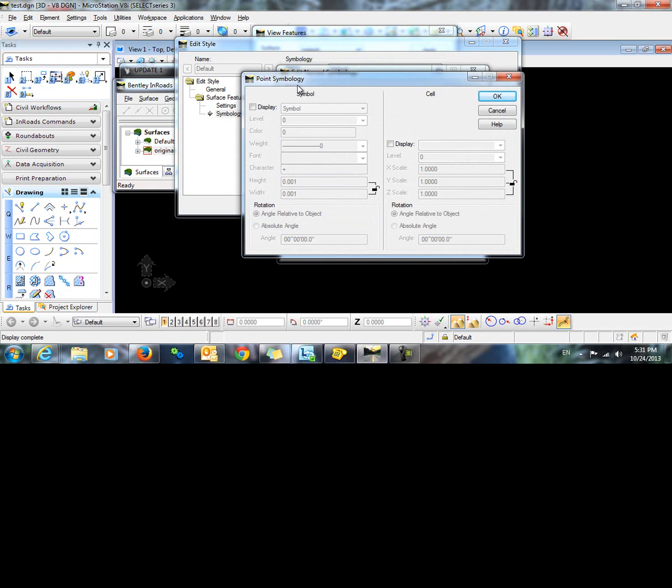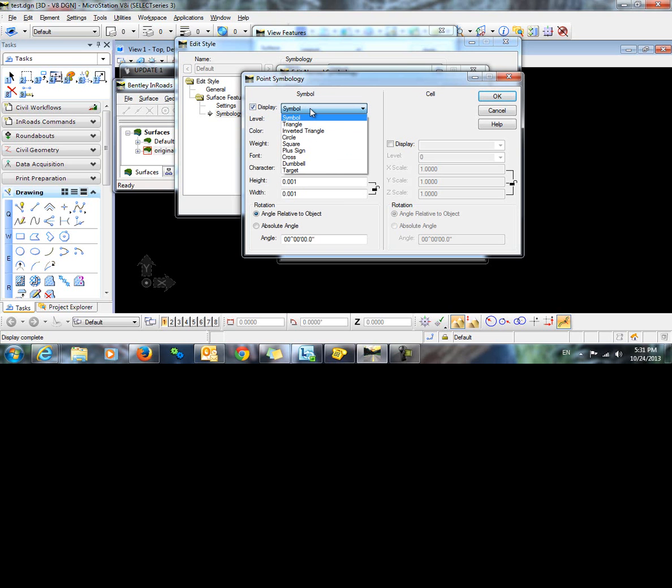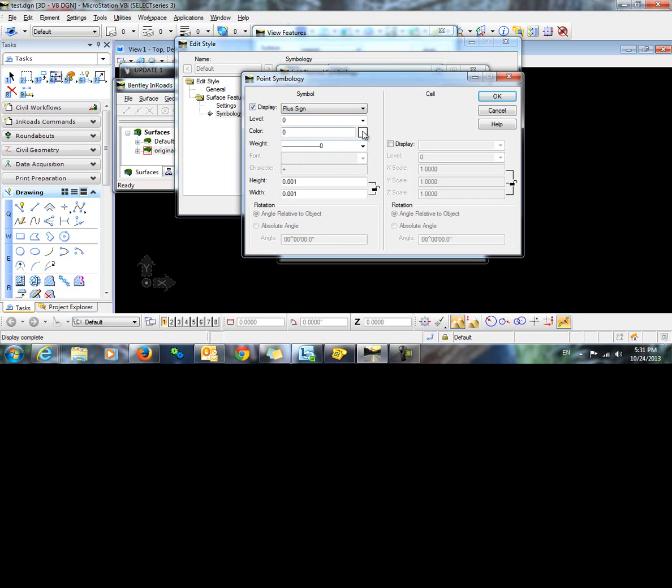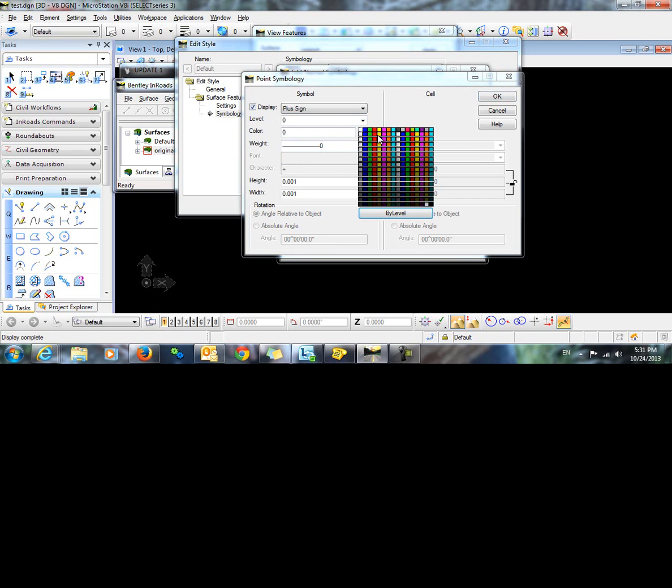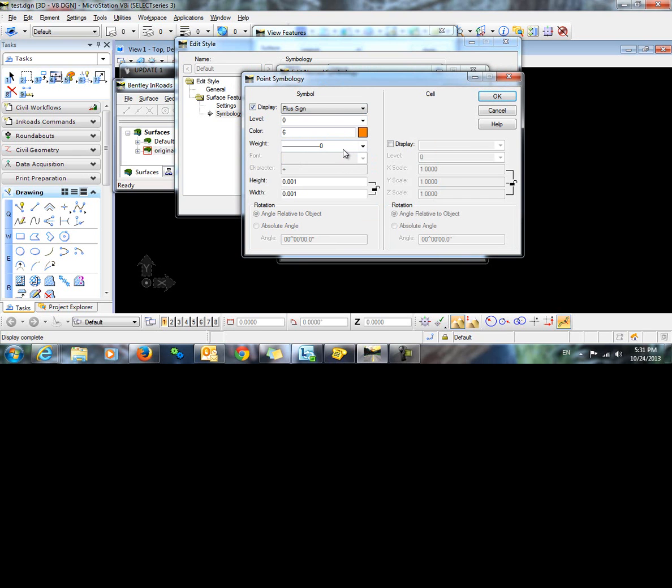This brings up the point symbology dialog. Here we can either choose to display the point as a symbol or a cell. I am going to display my points as a plus sign. I am going to set a color and I am going to change the height and width.